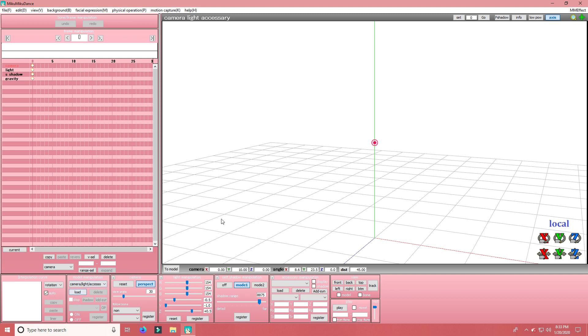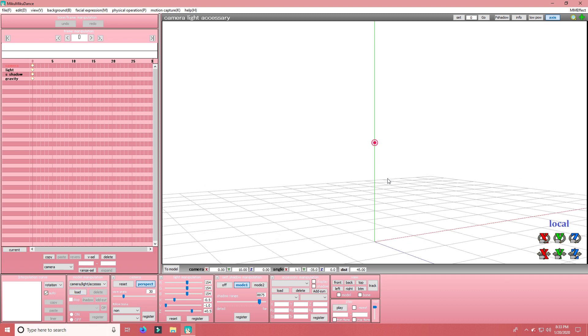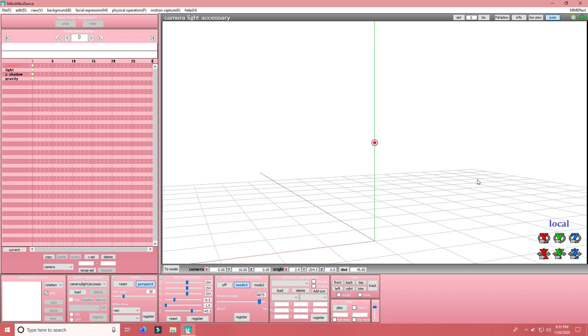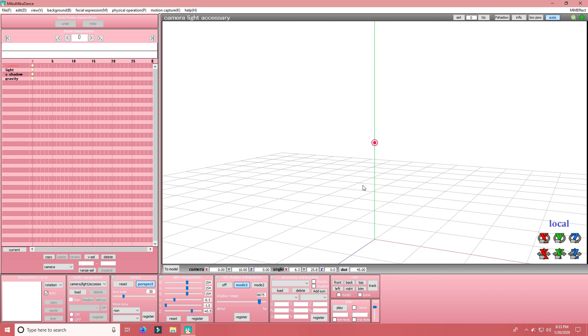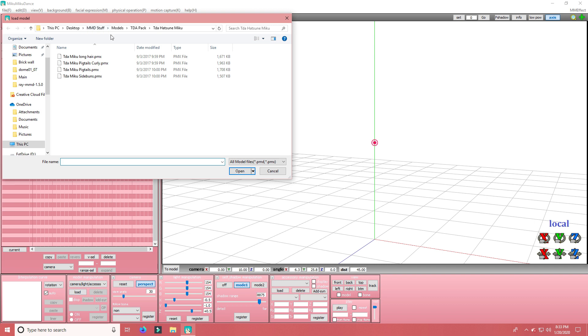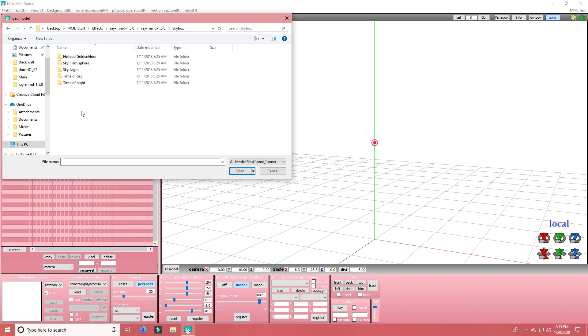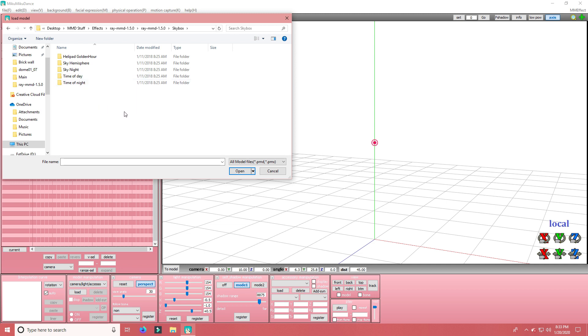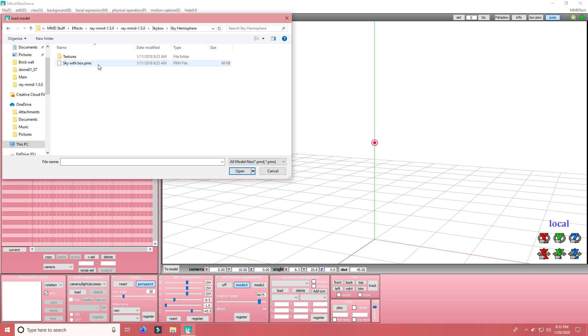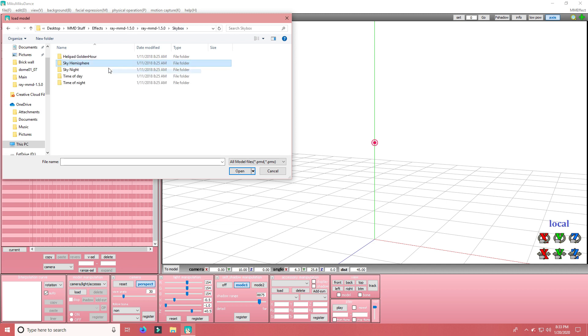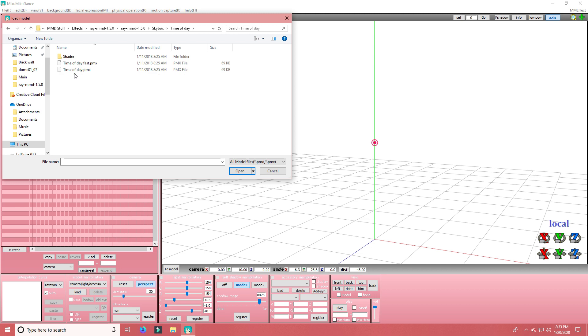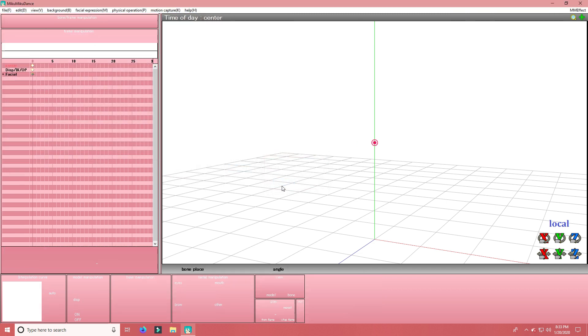So, let's get started. First of all, you're going to want to open Miku Miku Dance. I've already done that. So now, you're going to want to go to RayMD and Skybox. So, you can do this many ways. I'm going to show you the most simplest one. But for this folder, this right here will make it so that you can load in your own Skybox with it. But like I said, I'm going to do the simplest way.